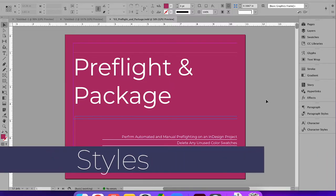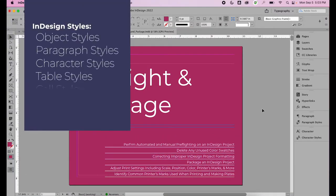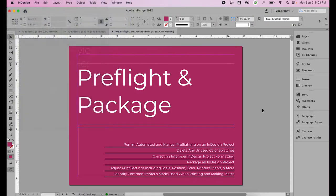The next option I'd like to review are styles. There are five types of styles in InDesign: object styles, paragraph and character styles, and table and cell styles. Styles are created, saved, and edited all in the same way, so I'm going to focus on paragraph and character styles in this demo. If you understand how paragraph and character styles are created, saved, and edited, you'll be able to apply the same principles to object styles, table, and cell styles.